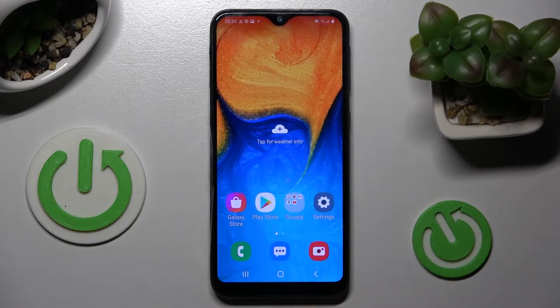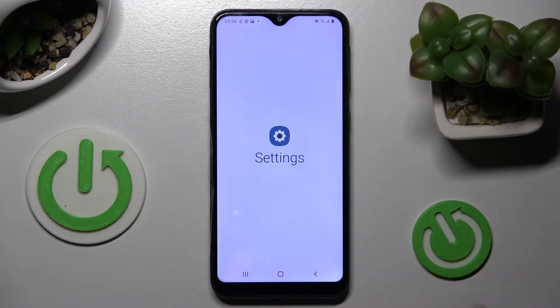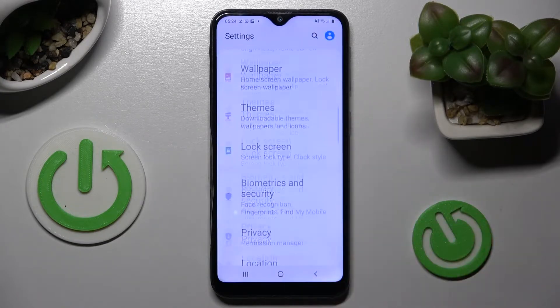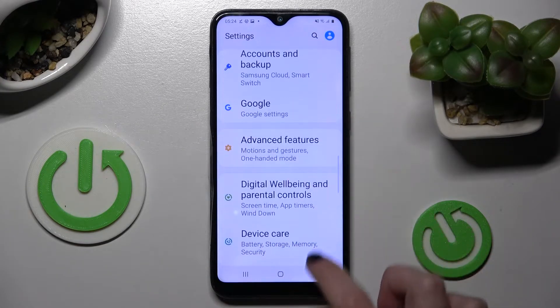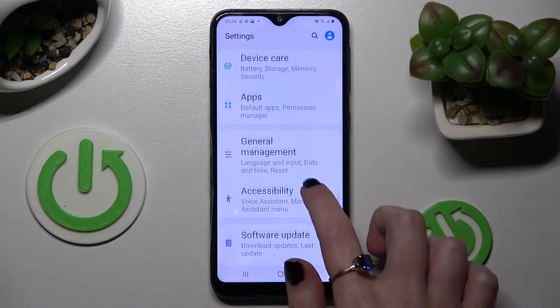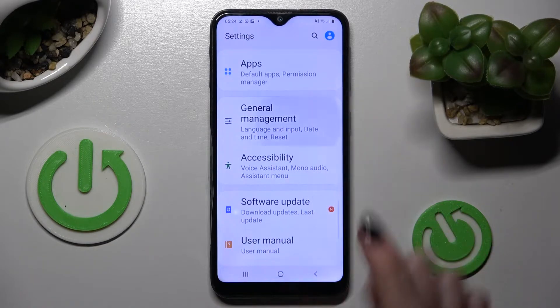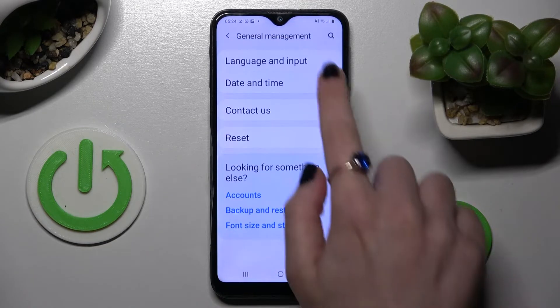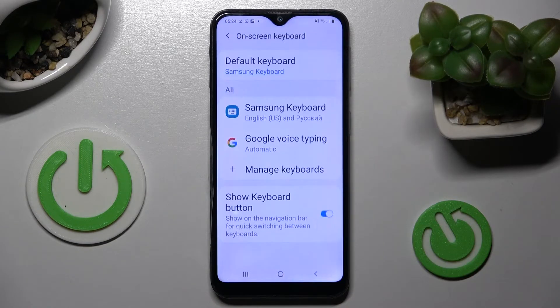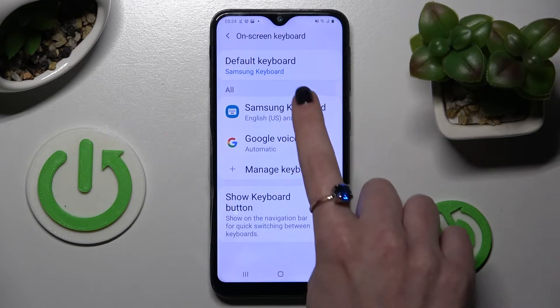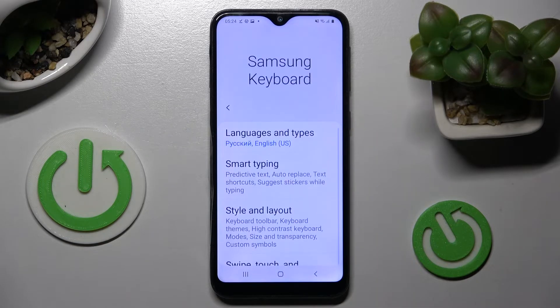First of all, you can access the device's settings and scroll all the way down. Now select General Management, click on Language and Input, then On-screen Keyboard, and finally Samsung One.